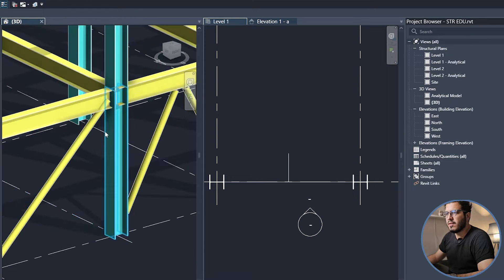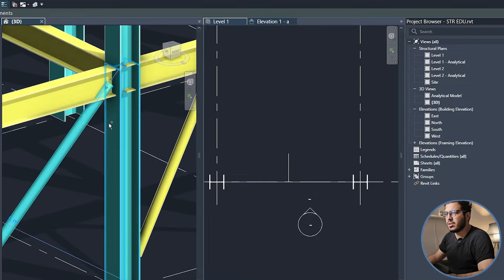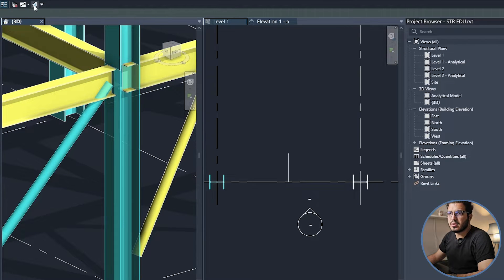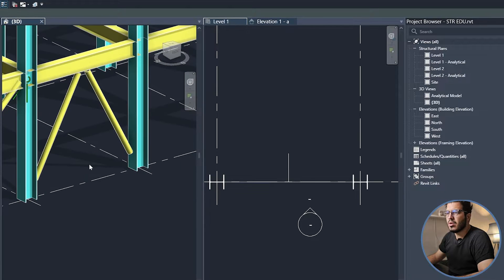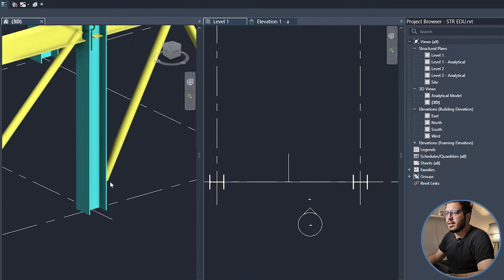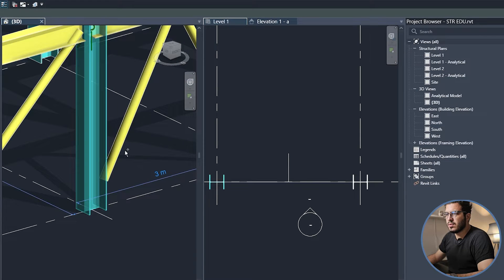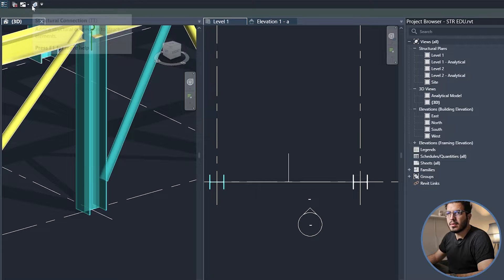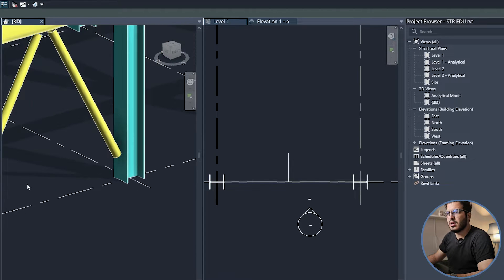We will assign the connection later. Let me select these two. Let's select this one and this one and Connection.